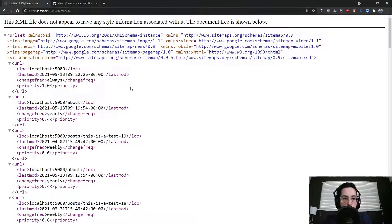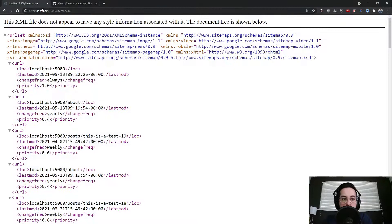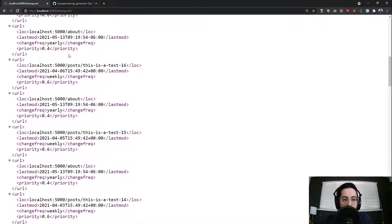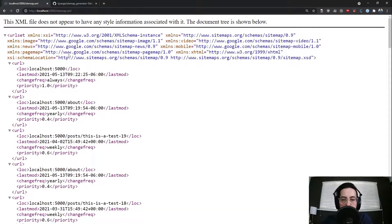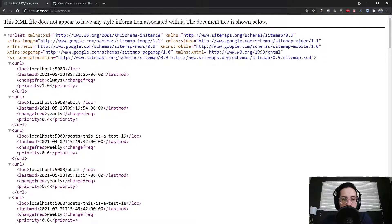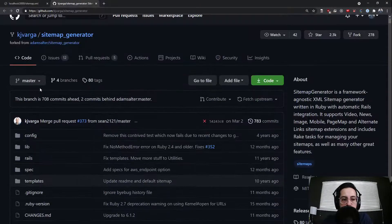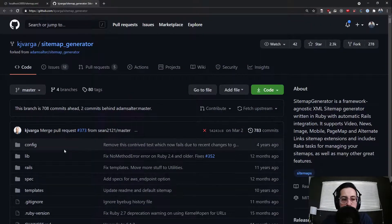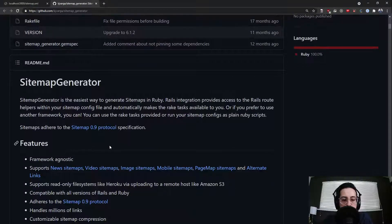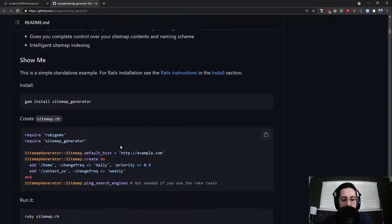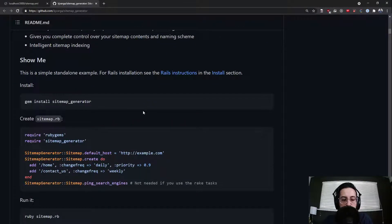So let's go ahead and take a look at our final product here. We have our localhost 3000 here with a sitemap, and everything looks good. So we're going to use this gem called sitemap generator, and it's pretty simple to use.